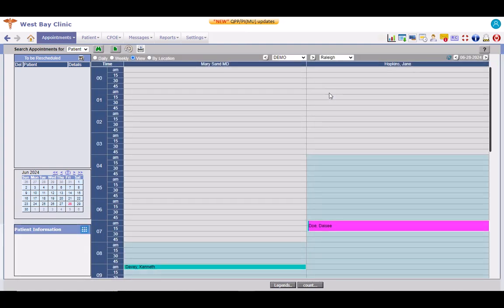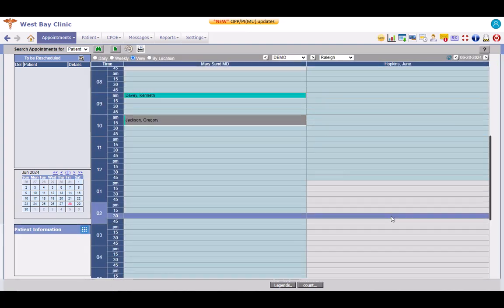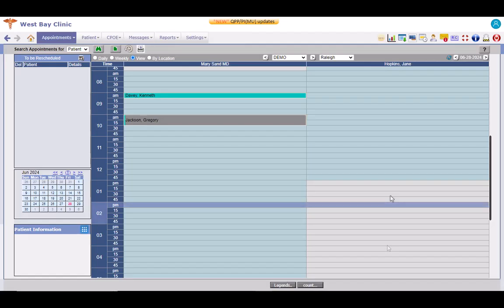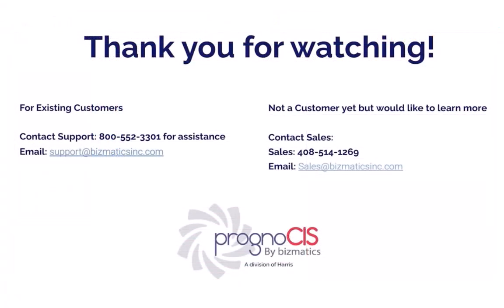This is how the view display mode works on the appointment schedule screen. This was all about defining a view and the view display mode on the appointment schedule screen. For any help, contact our support team. Thank you very much.